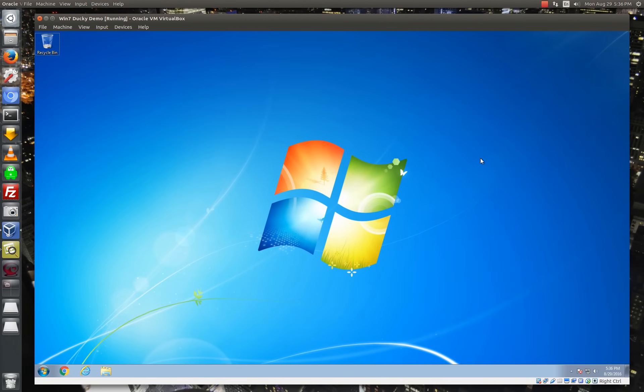So let's jump right in with a live demo here. I've got a fresh new Windows 7 virtual machine, and I've slowed the attack down so that we can kind of step through it as it happens. So I'm just going to go ahead and plug my USB Rubber Ducky into the USB port here, and I'm not going to touch the keyboard or the mouse. This is all the Ducky now.